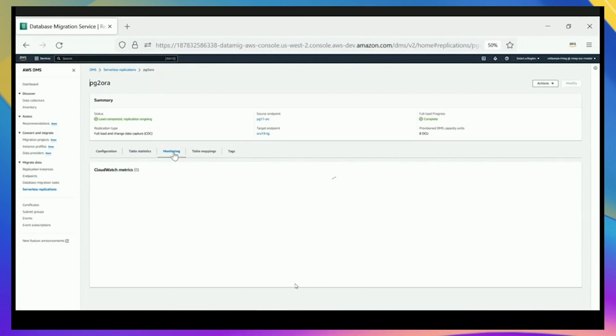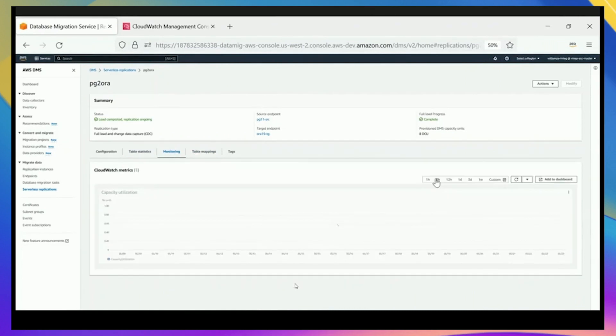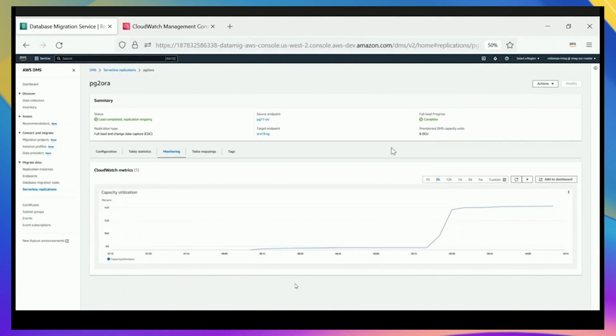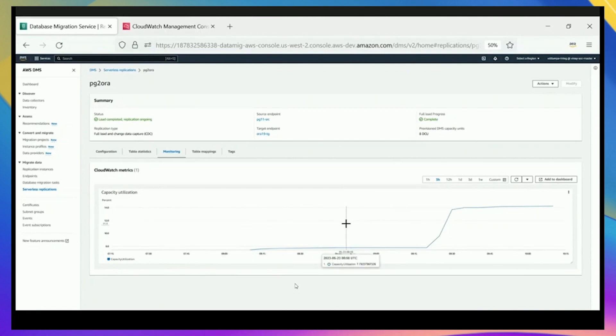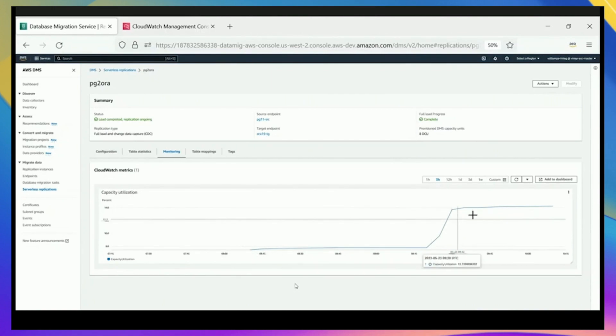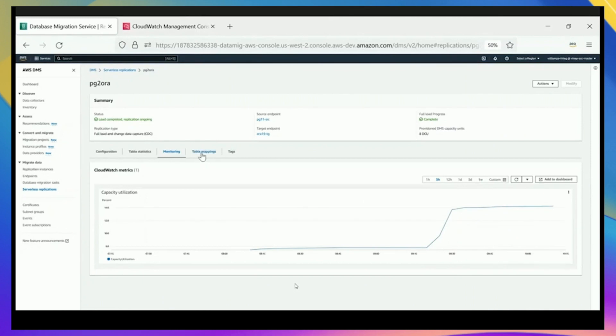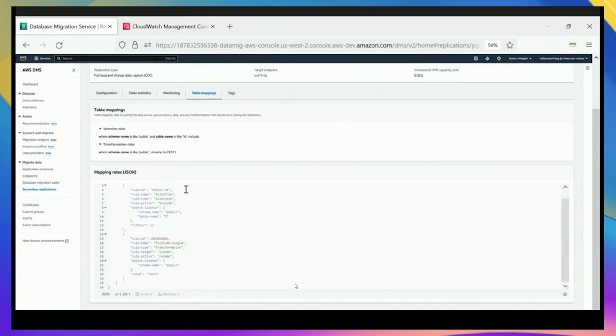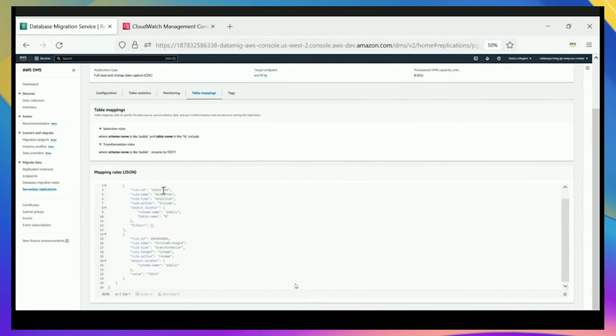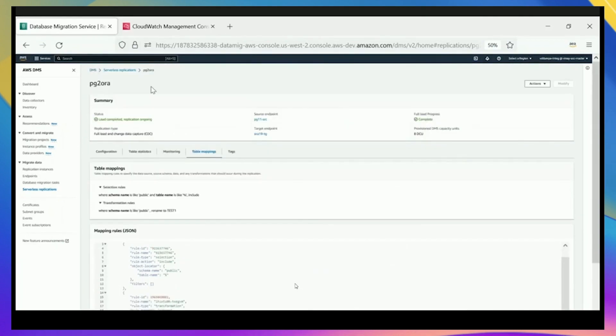Now we can go back and look at some of the monitoring that had happened. We can see the capacity utilization. So it started off, of course, there was no capacity. Then we provisioned it, and it's still running at 8 DCUs. And there we can see the definitions in a JSON file as well.